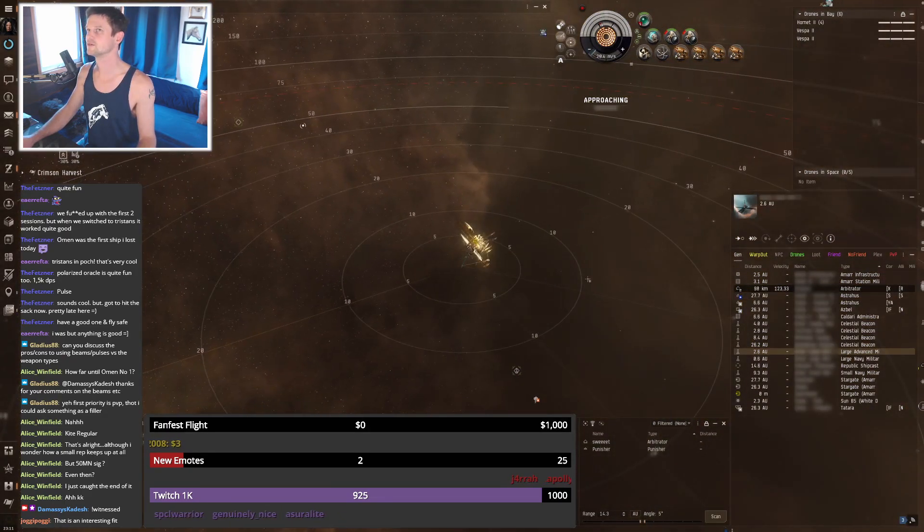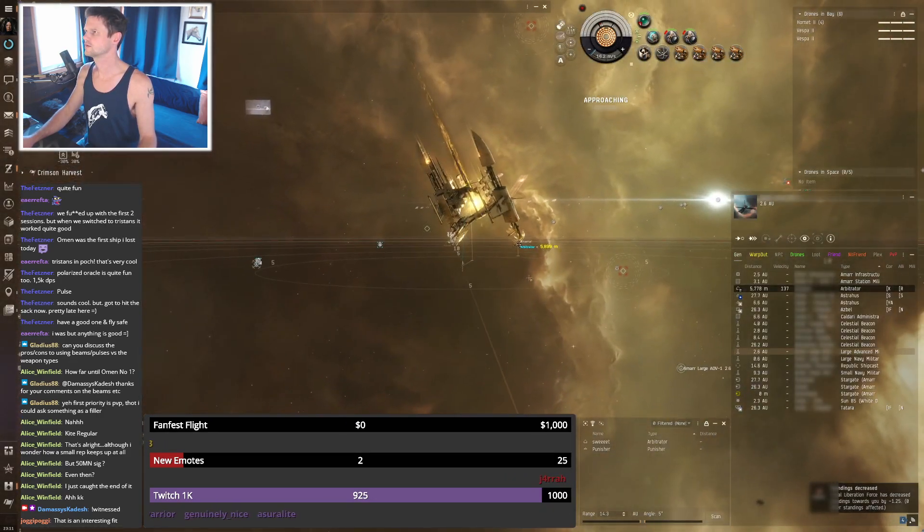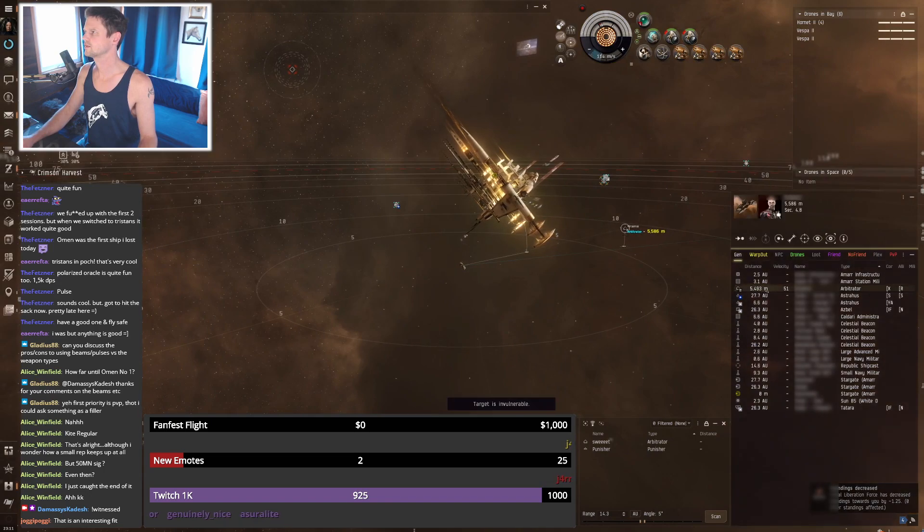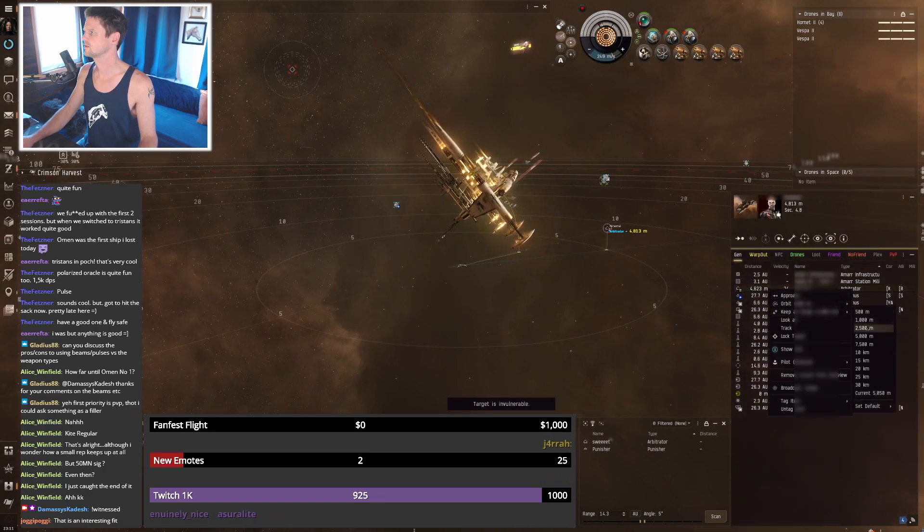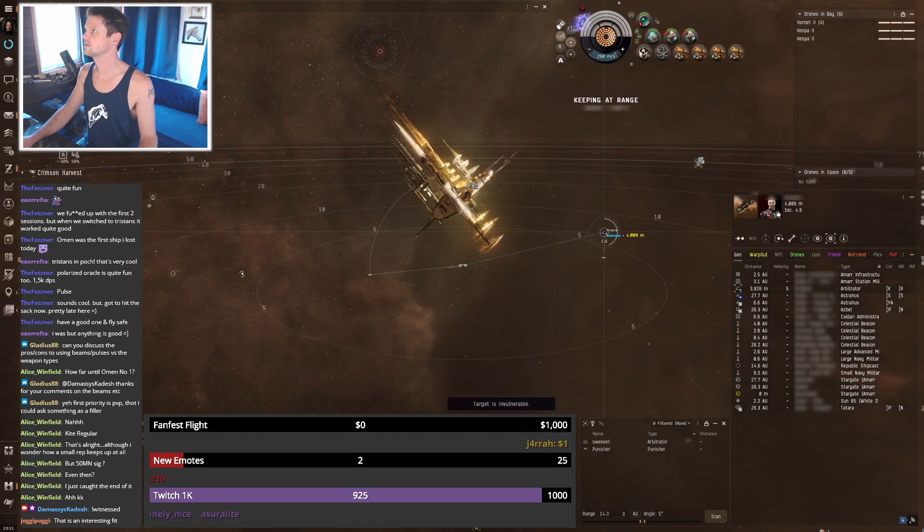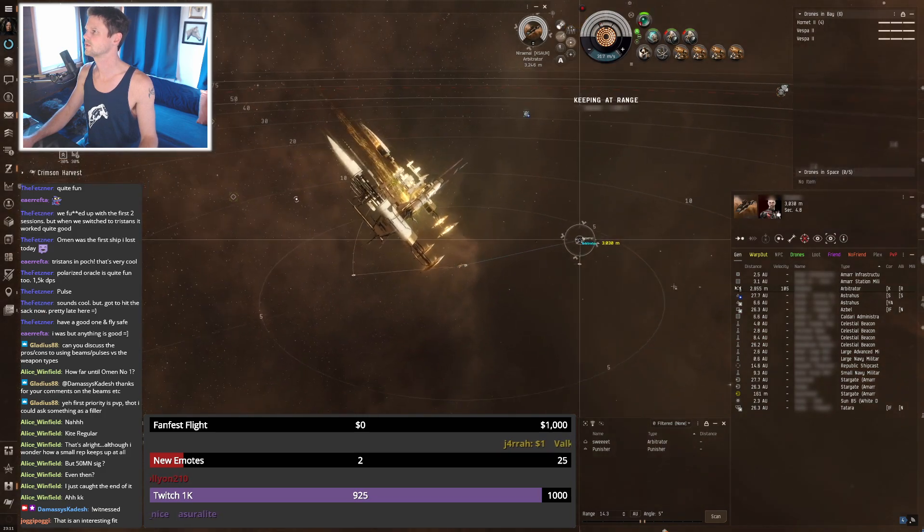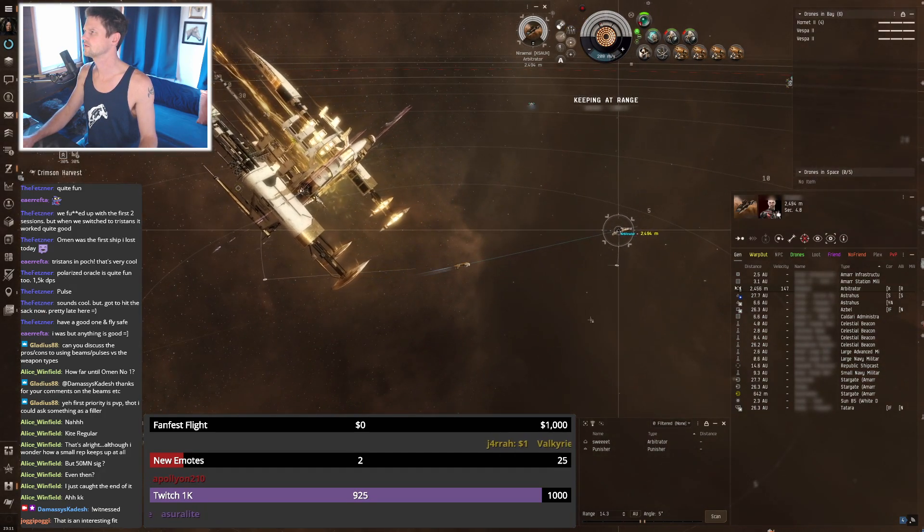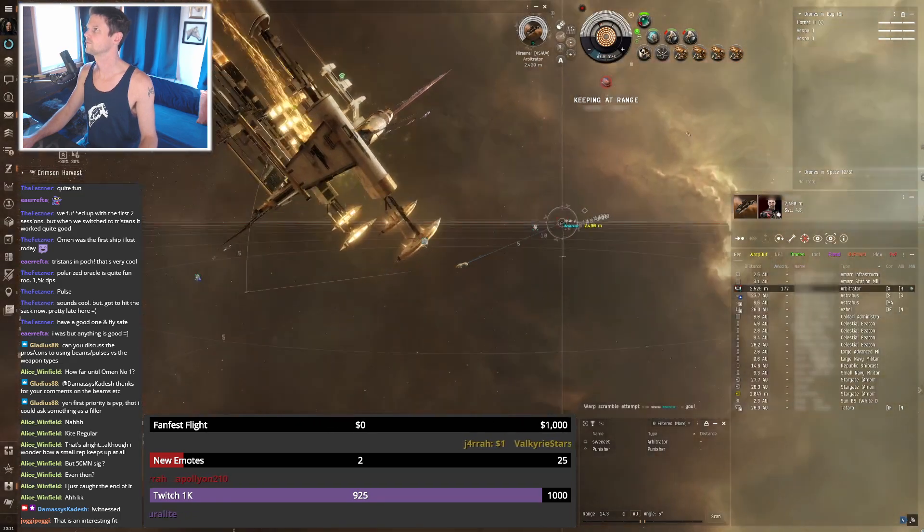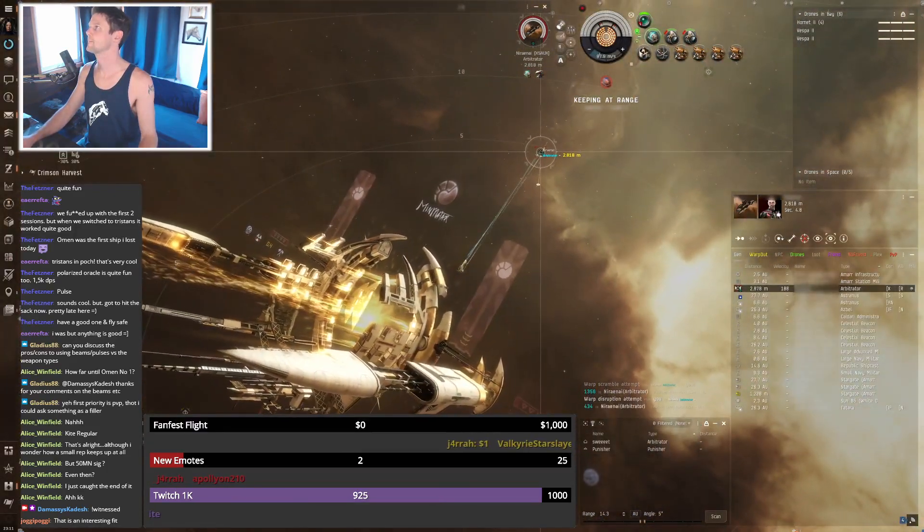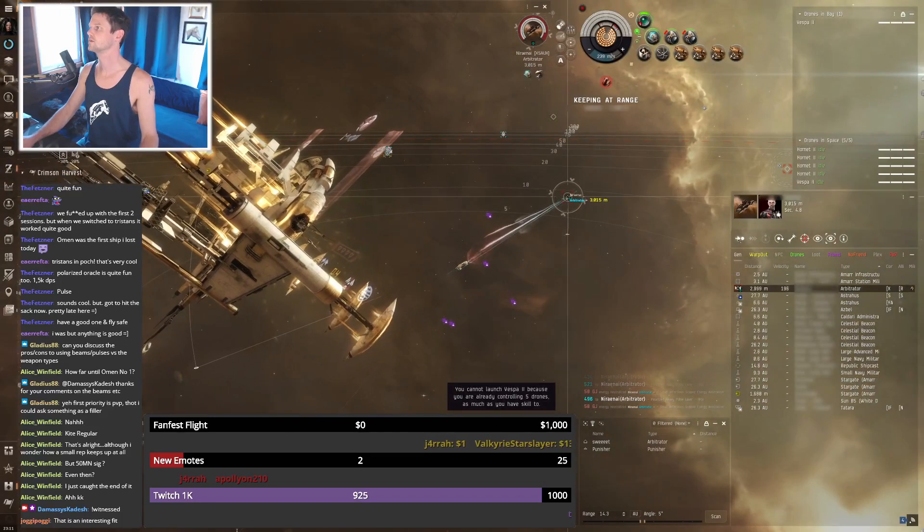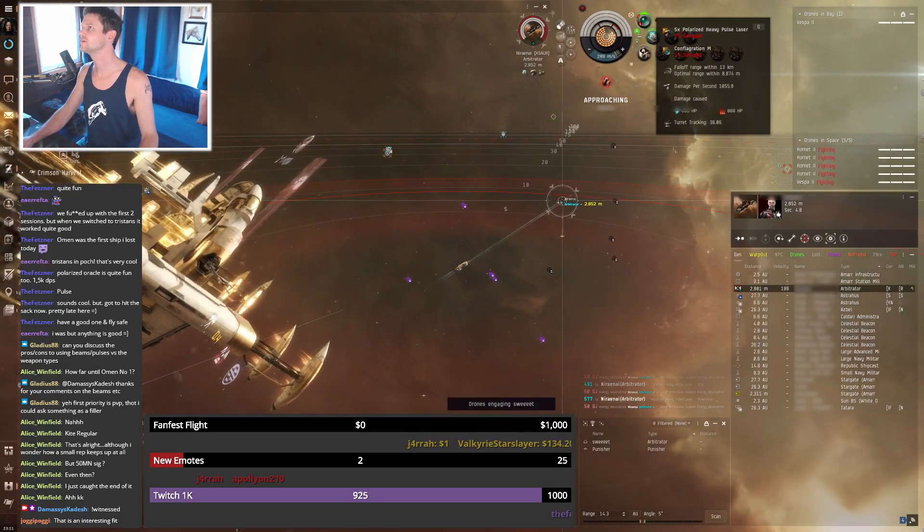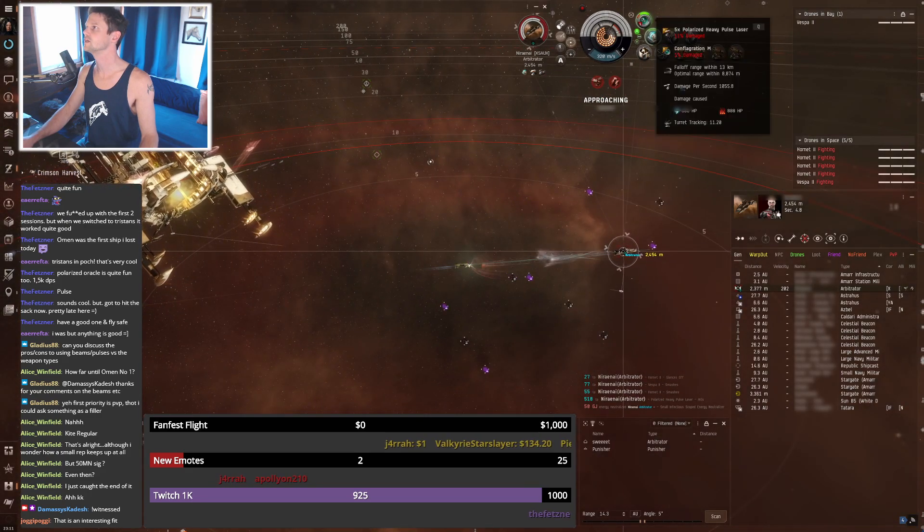Oh, here's the arbitrator. Oh my god, I can launch drones. What is my range here? Eight? Oh, should be still good. What is he TDing me at?